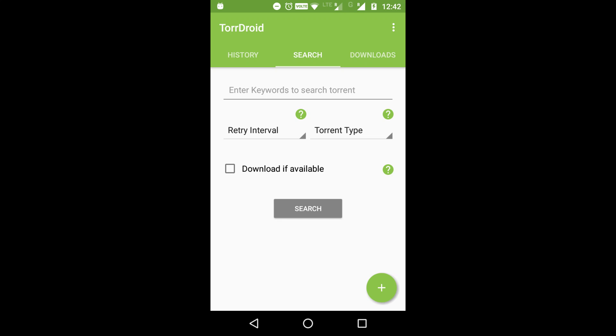Looking for an easy way to download torrents on your Android device? In this video you'll learn how to use TorDroid to search for and download files effortlessly.